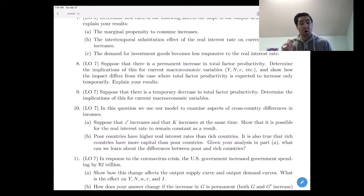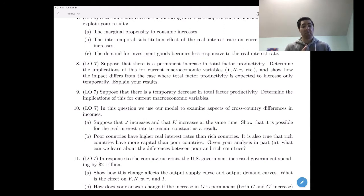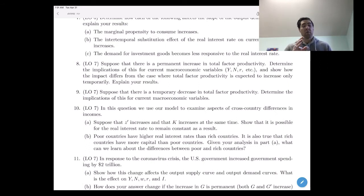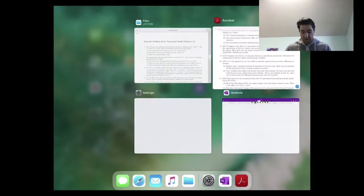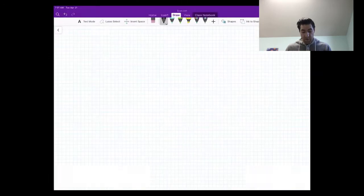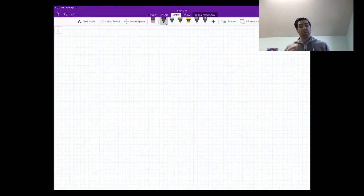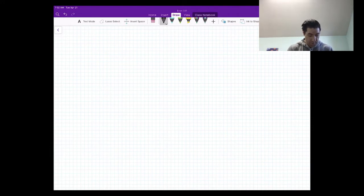Question eight asks about a permanent increase in TFP — total factor productivity — and how it affects our variables. It also asks how this impact differs from the case where the change in TFP is only temporary, and to explain our results. Let me explain the difference between a permanent change and a temporary change.